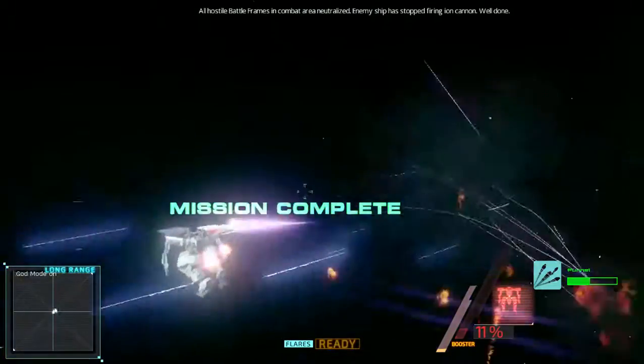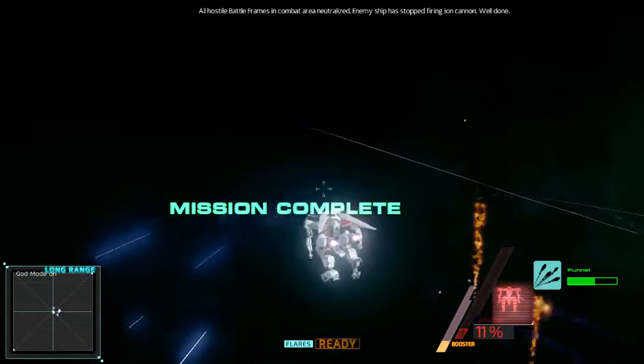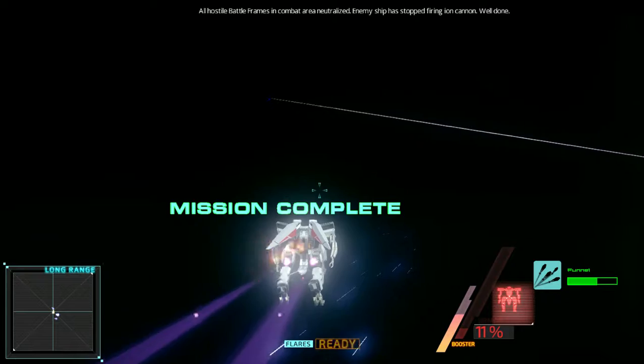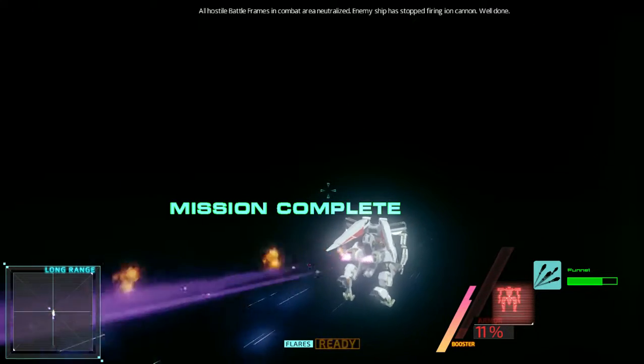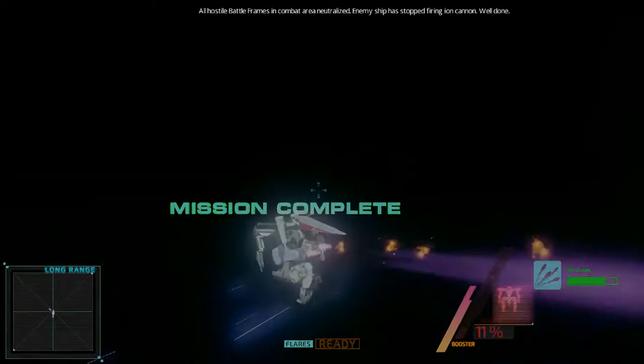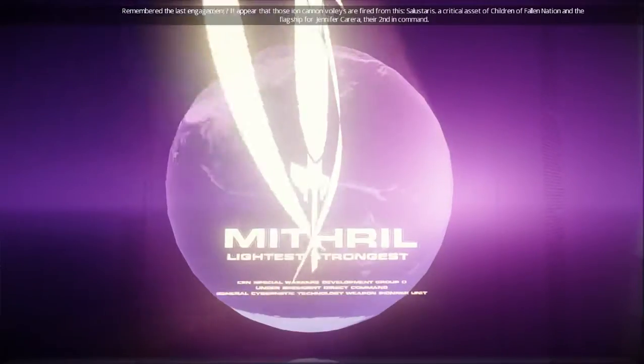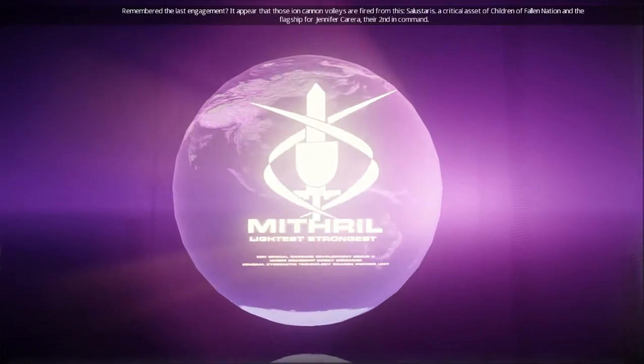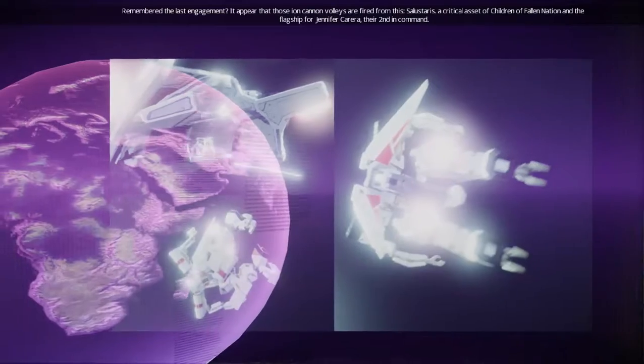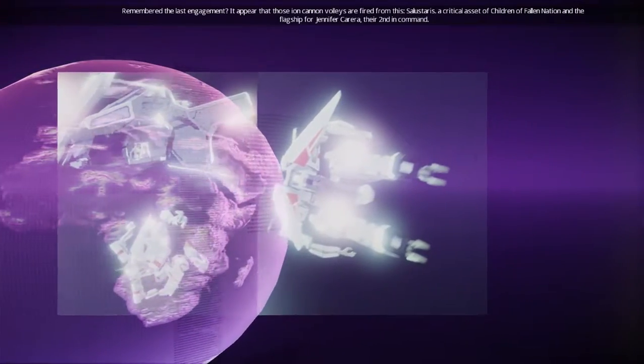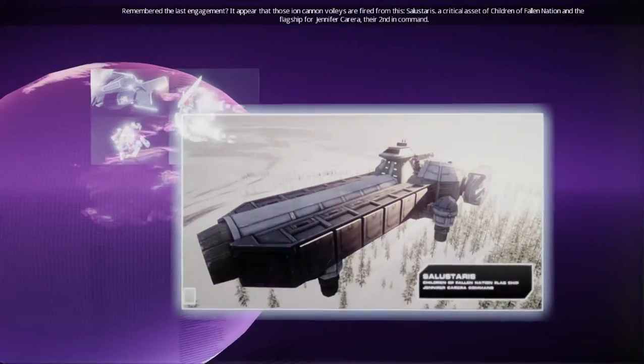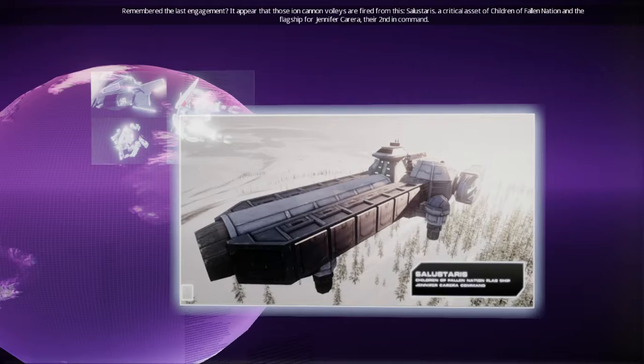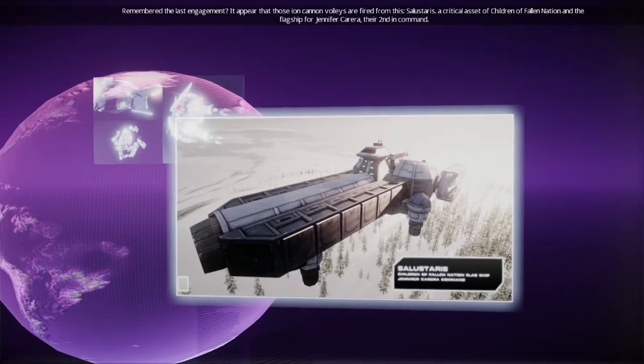All hostile battle frames in combat area neutralized. Enemy ship has stopped firing ion cannon. Well done. Remember the last engagement? It appeared that those ion cannon volleys were fired from the Celis Taurus, a critical asset of Children of Fallen Nation.